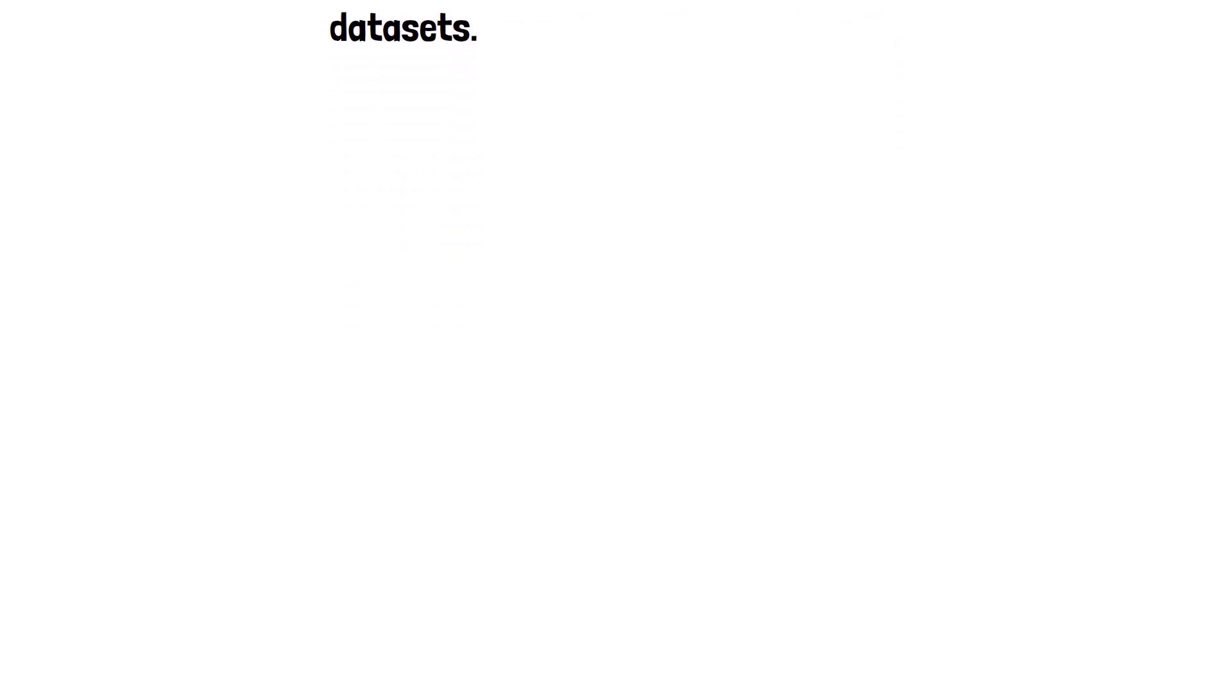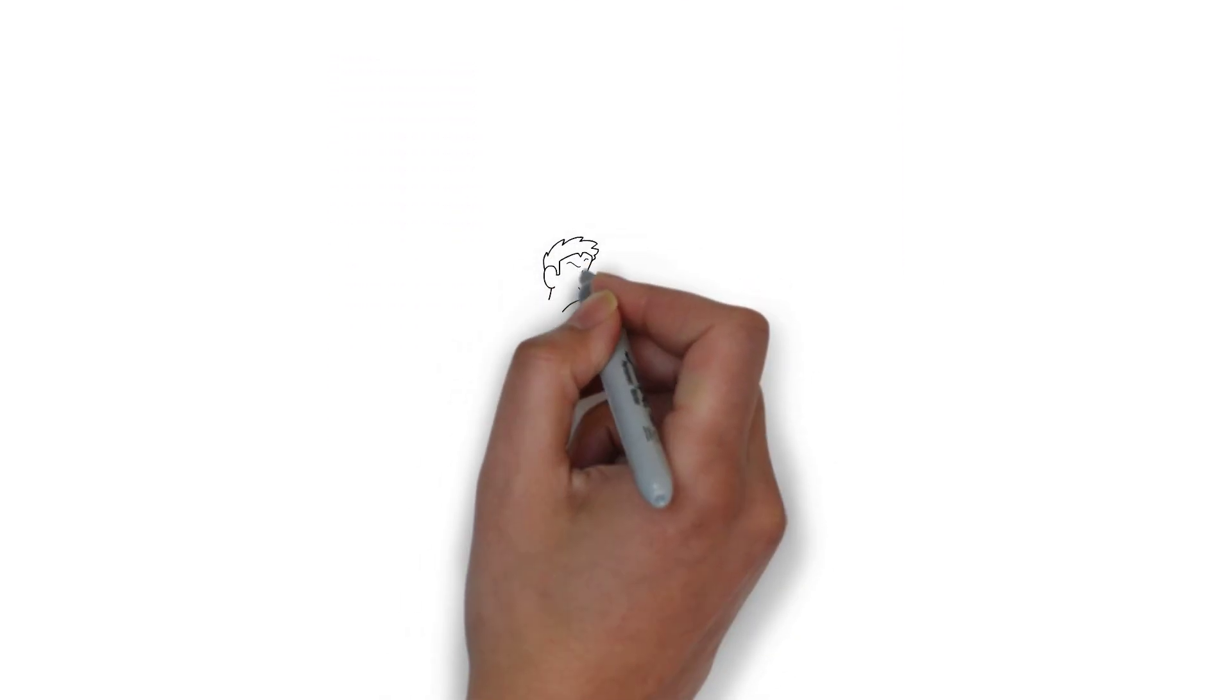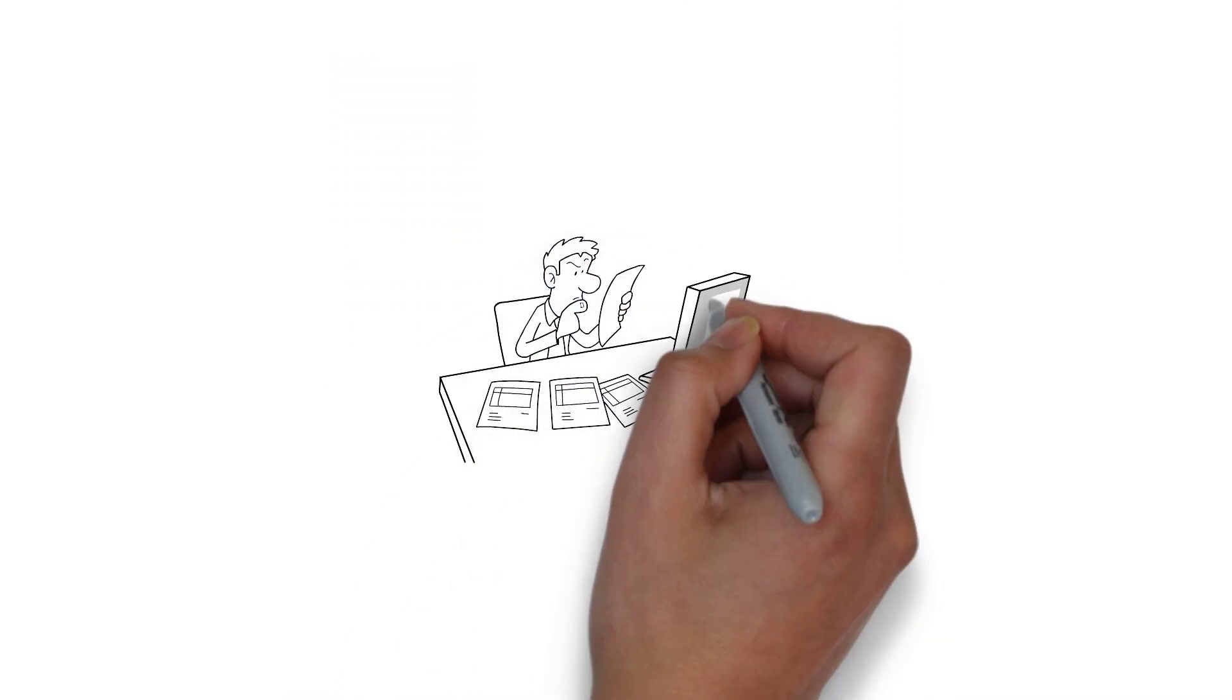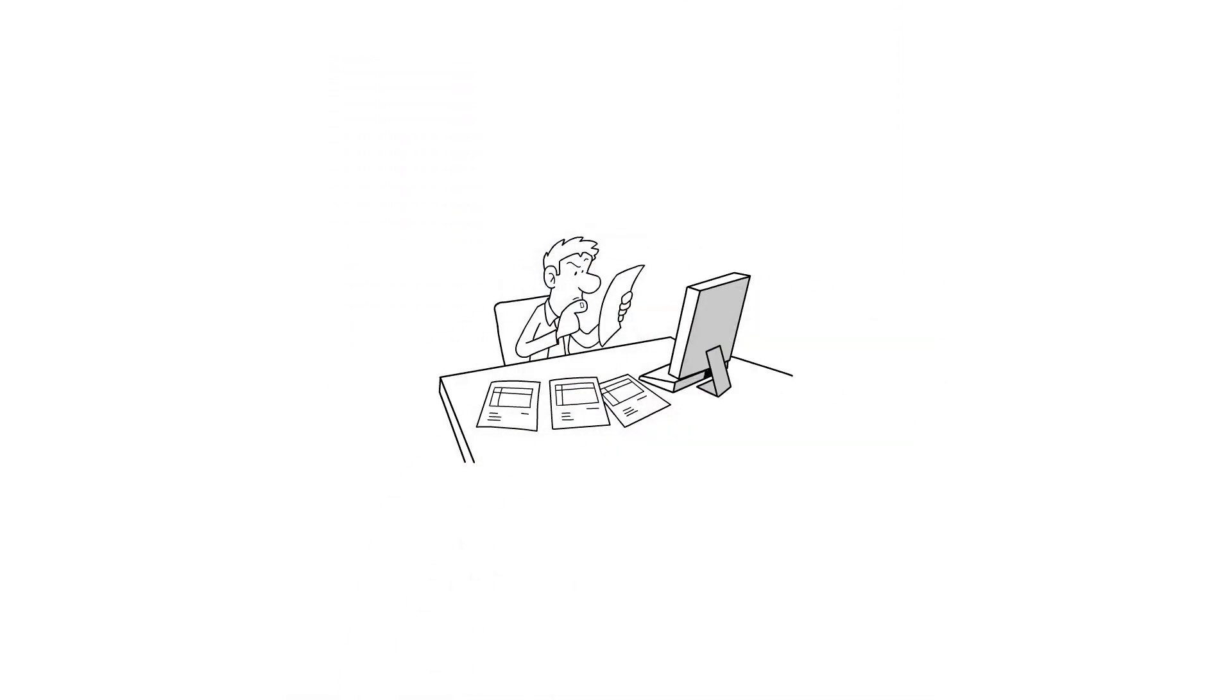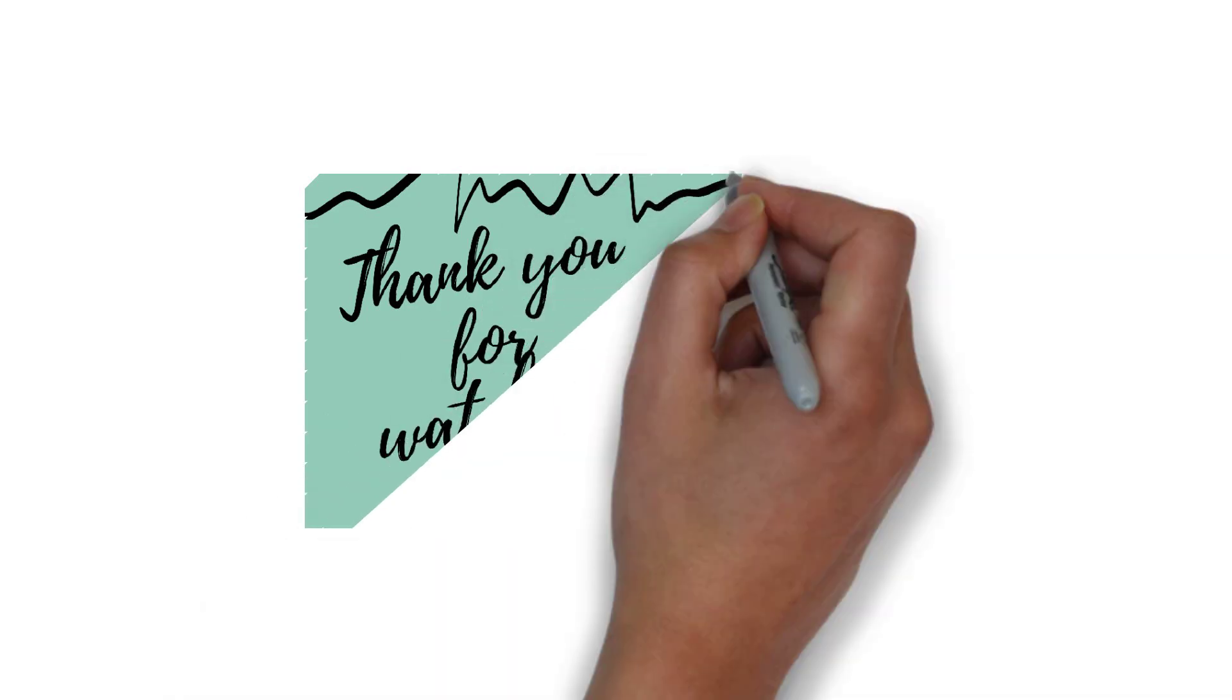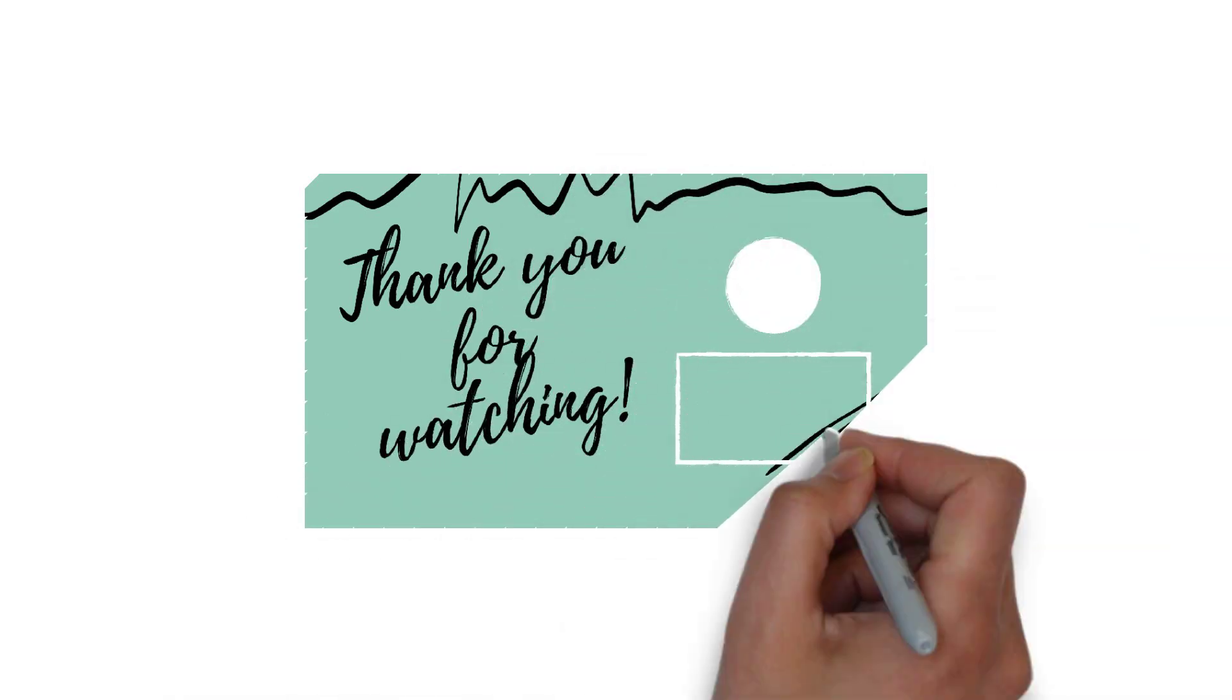Finally, it can be challenging to interpret and communicate the results of network analysis to non-experts, making it important to use clear visual aids and explanations. That's all for now. Thank you for watching.